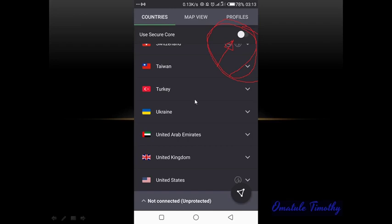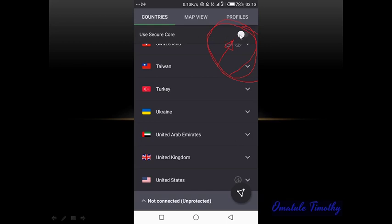Once you have installed the mobile app and created your account and you open the app, you will see the environment like this. On this page you are going to turn this button on — you can see it is white because it is not on yet. You click on it and once you have turned it on you go to the next stage.